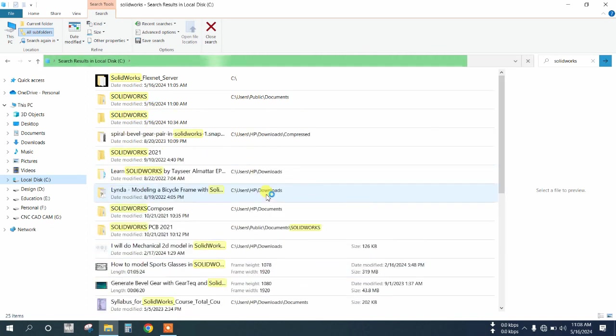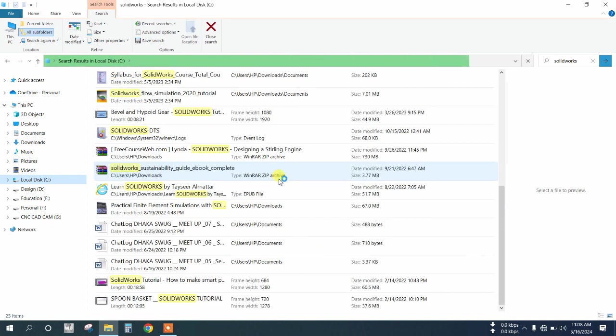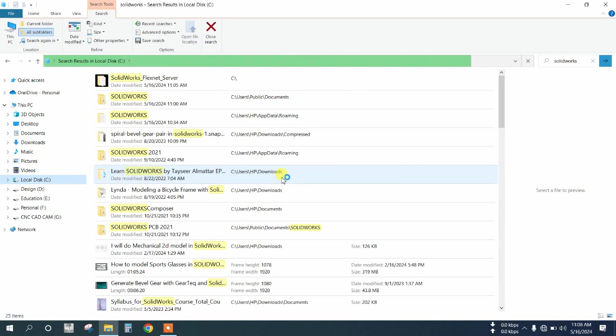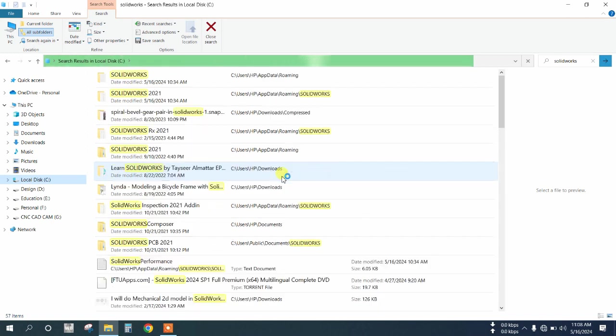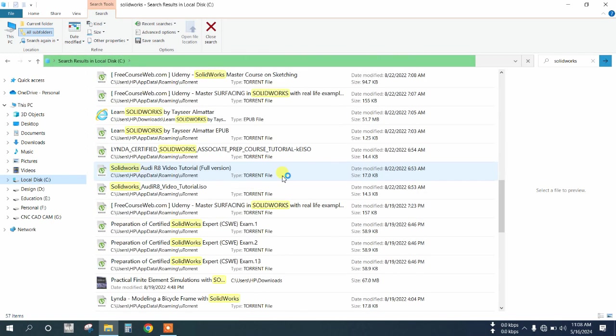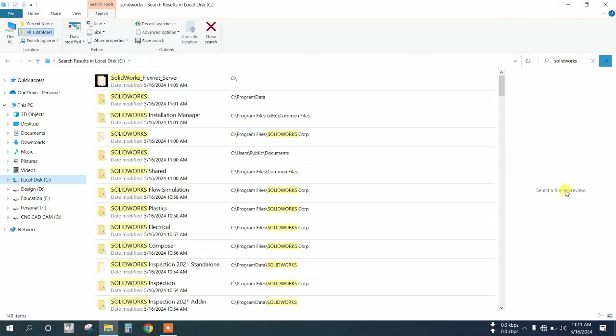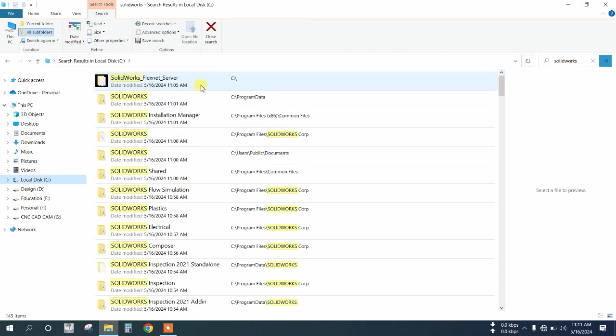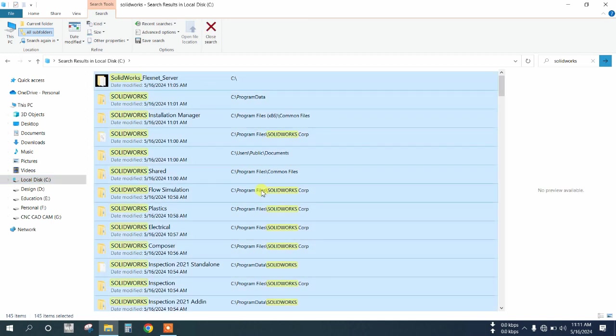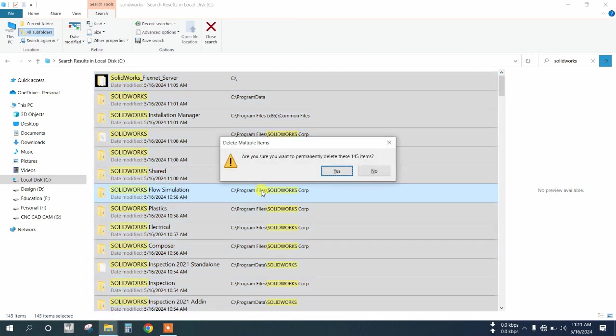After the search completes, select all files using Ctrl+A, then press Shift+Delete for permanent deletion.